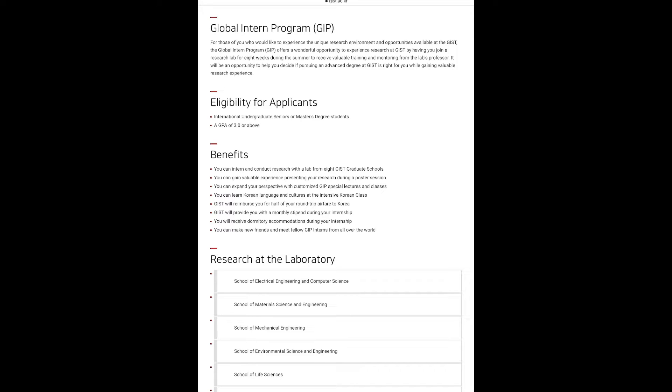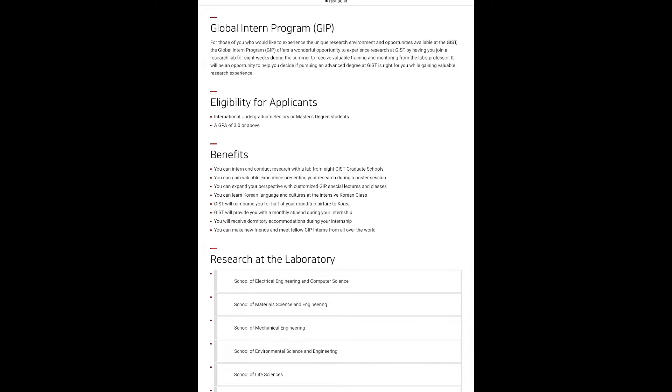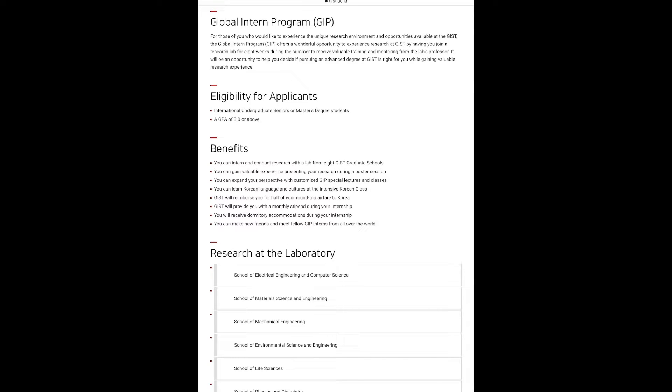The research laboratories that are available for you during this internship are the School of Electrical Engineering and Computer Science, School of Materials Science and Engineering, School of Mechanical Engineering, School of Environmental Science and Engineering, School of Life Sciences, School of Physics and Chemistry, Department of Biomedical Science and Engineering, and Institute of Integrated Technology.